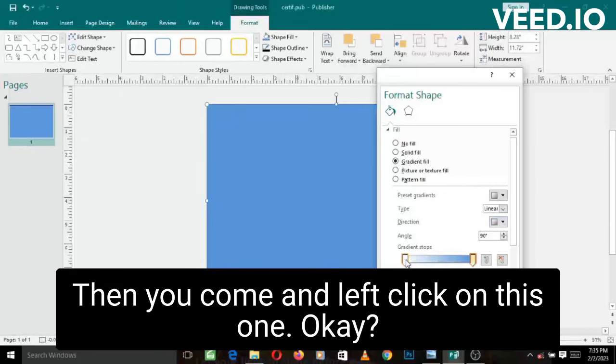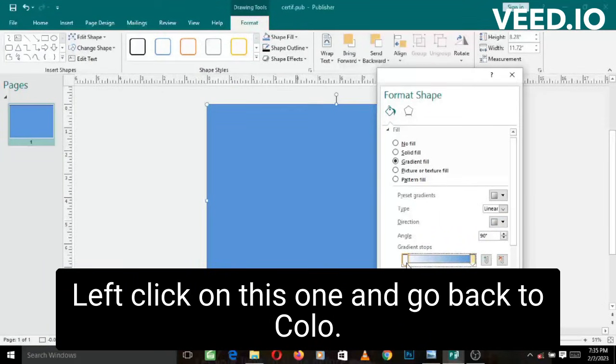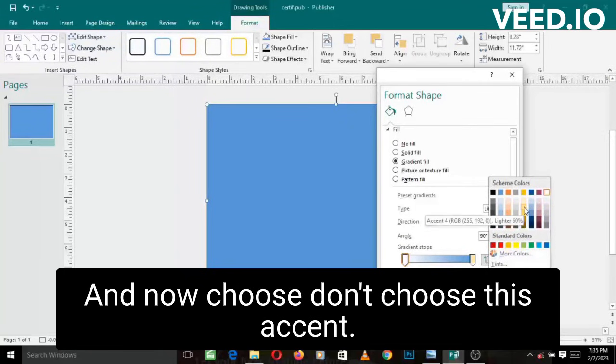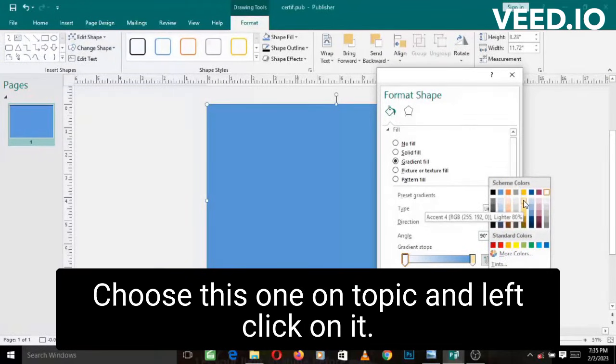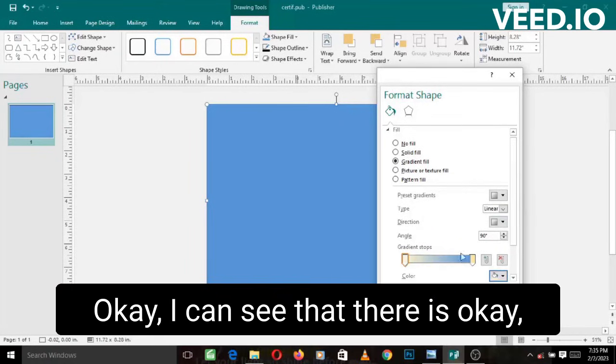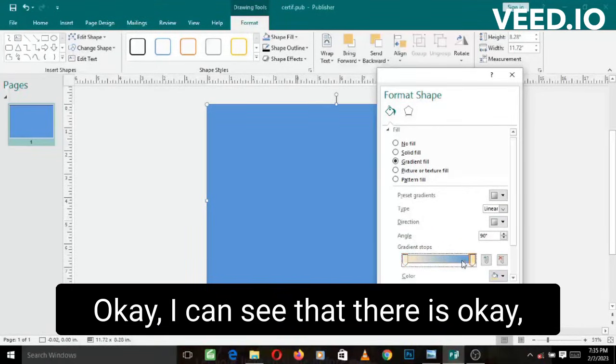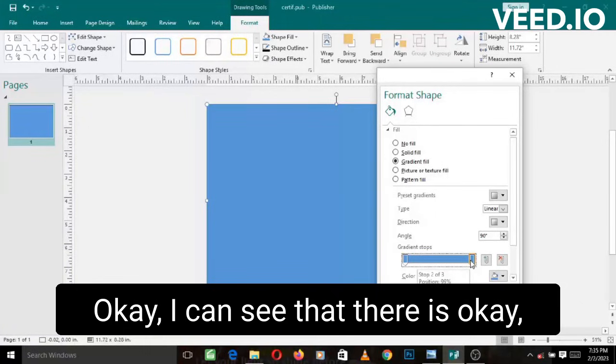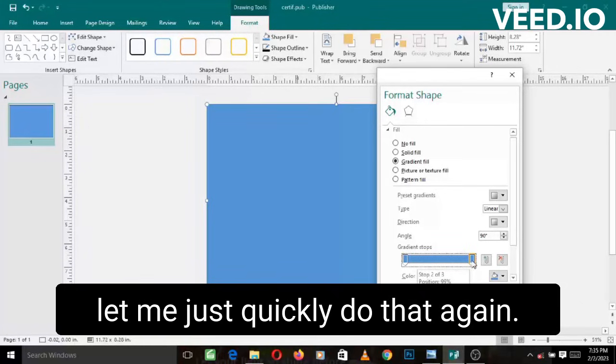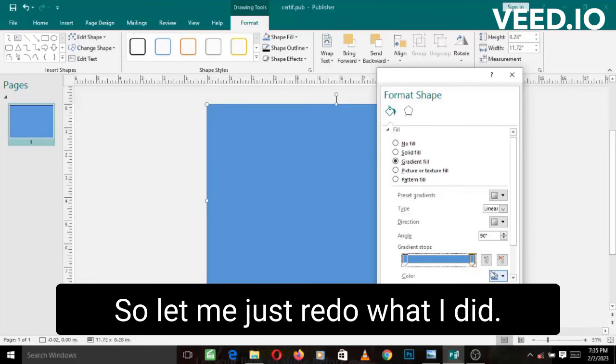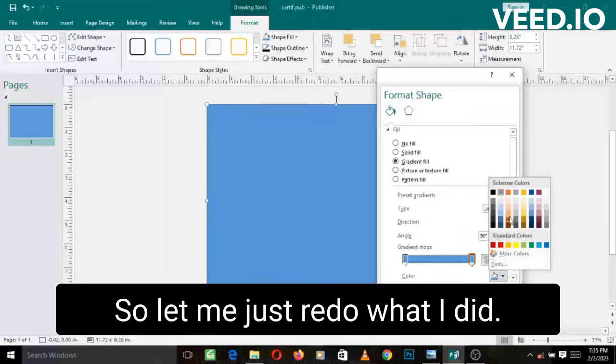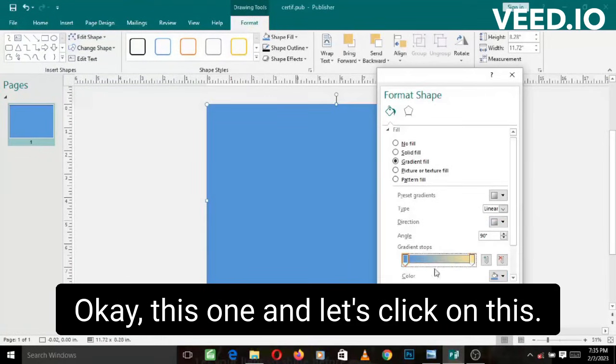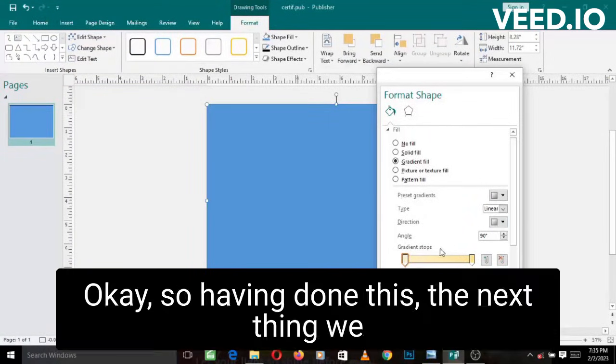Then you come and left click on this one, and go back to color. And now choose, don't choose this accent, choose this one on top of it and left click on it. Let me just quickly do that again. It looks like there was a node behind it before, so let me just redo what I did. Let's click on this, come to this one, and let's click on this.